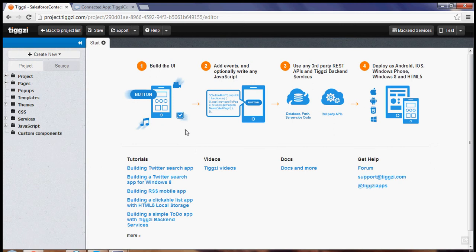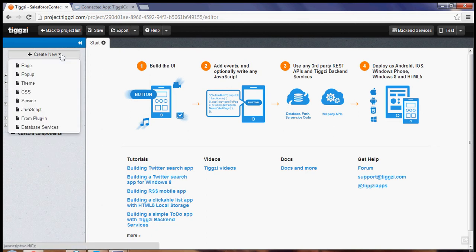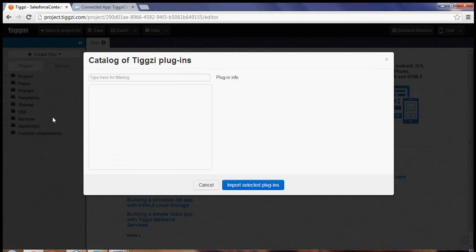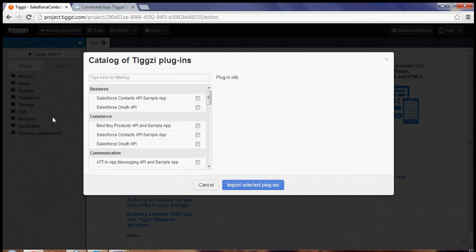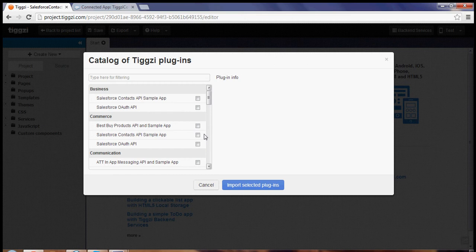So I already created a new project and to import the plugins we're going to go to create new from plugins and then in just a second we're going to see two Salesforce plugin API.